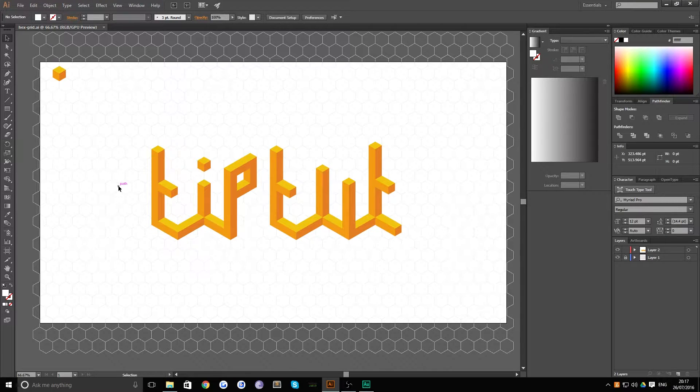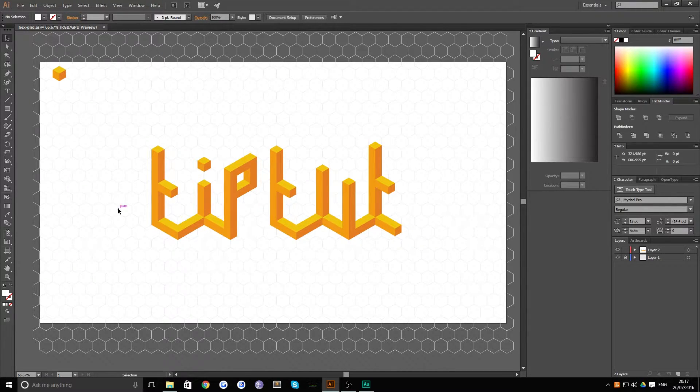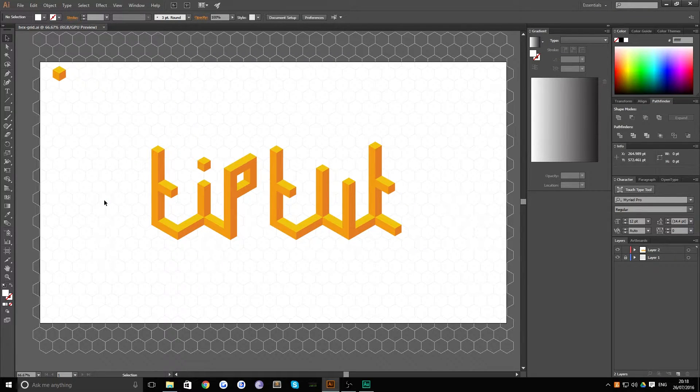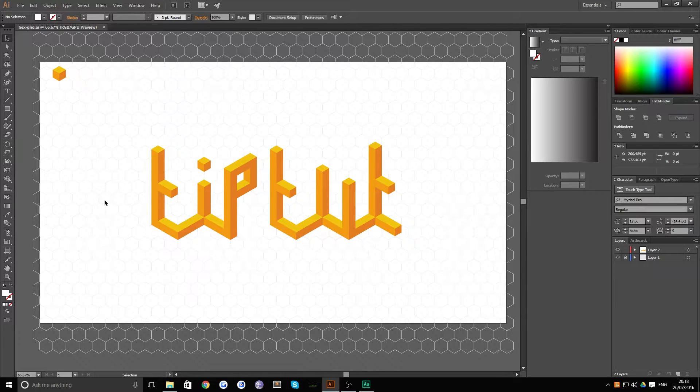Hello everybody and welcome back to TipTut. Now today we're taking a look at how to do isometric artwork using a hex grid, which is a hexagonal grid rather than a square one.